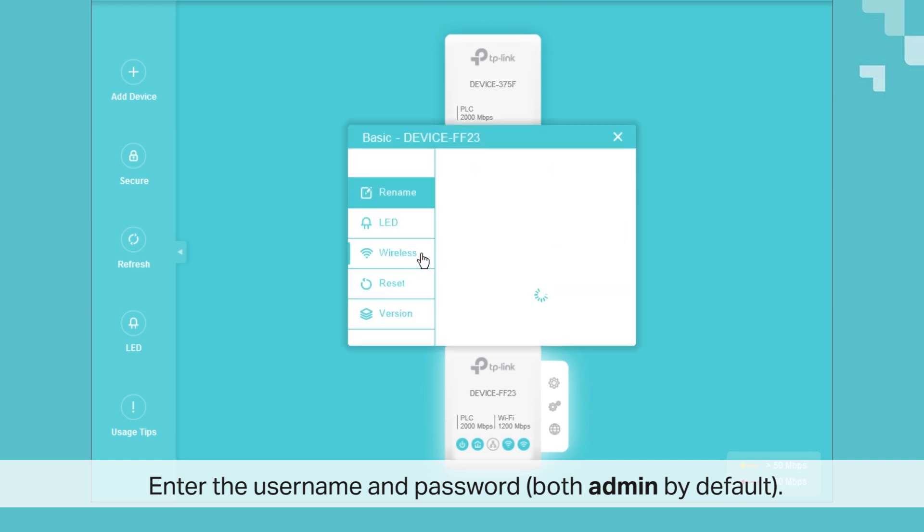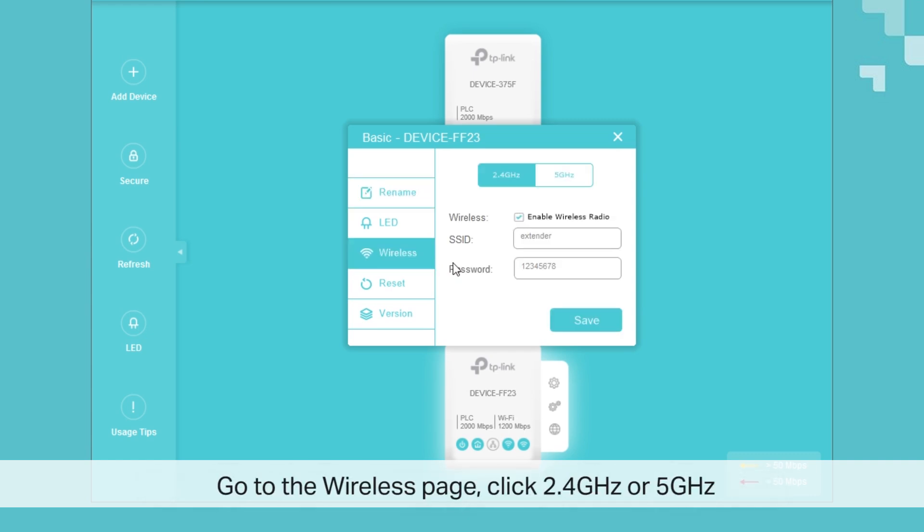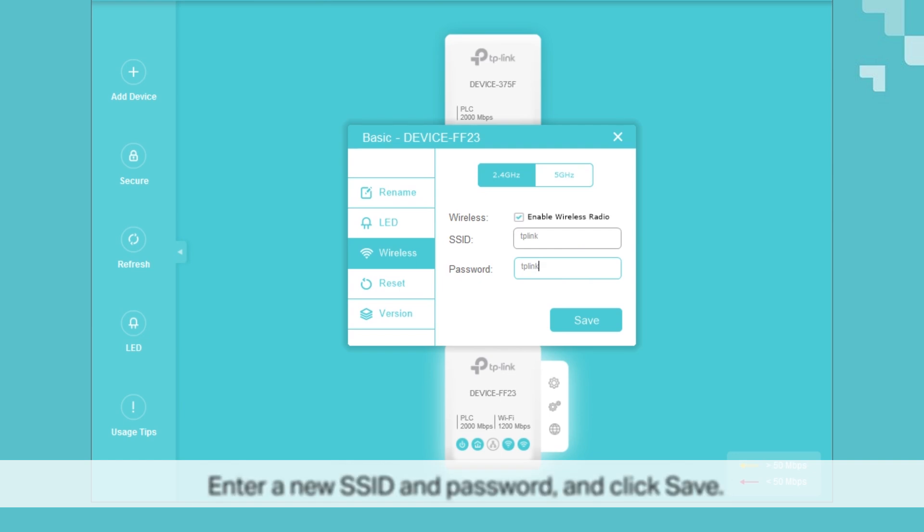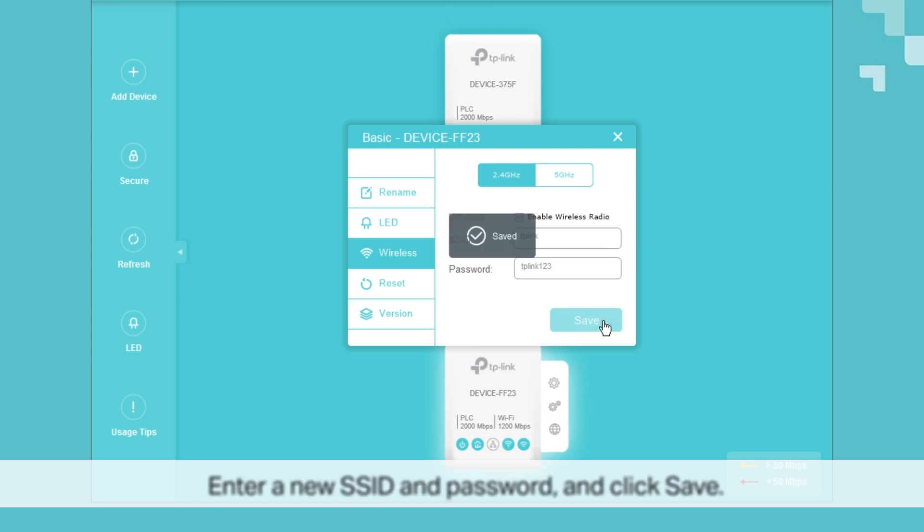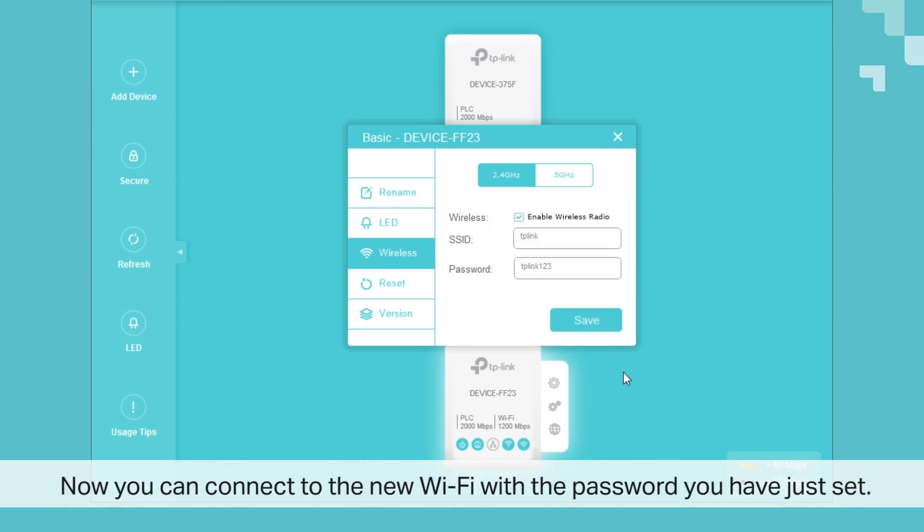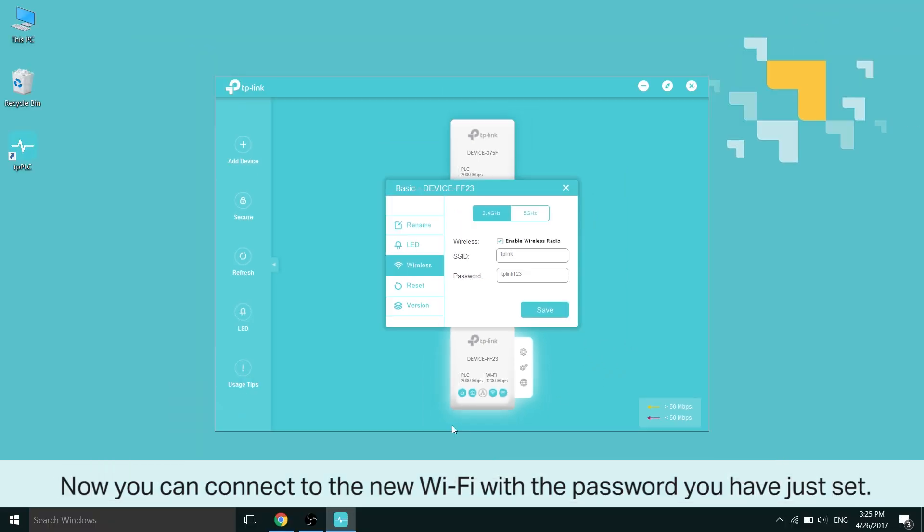Look for the wireless page and go there, and click either 2.4GHz or 5GHz. These are separate signals, so they can have their own SSIDs and password settings. Here, you can go ahead and enter a new SSID and password and click Save. For the other band, you can do the same thing, a different SSID, a different password, whatever you wish. Now you can connect to the new Wi-Fi with a password you have just set.